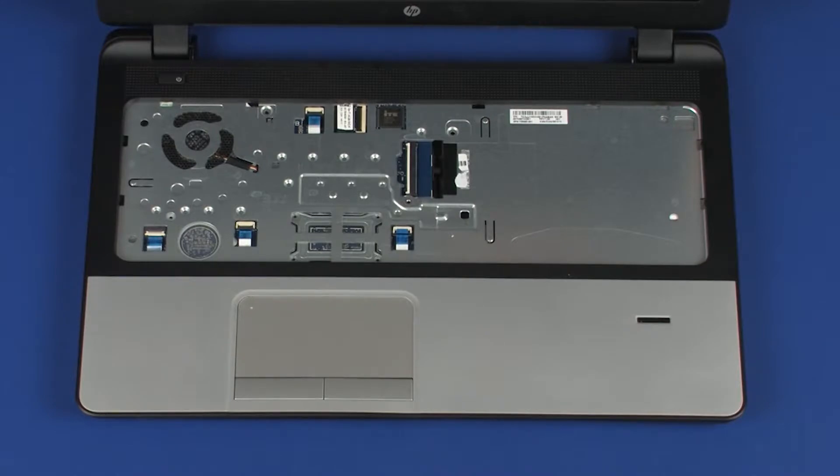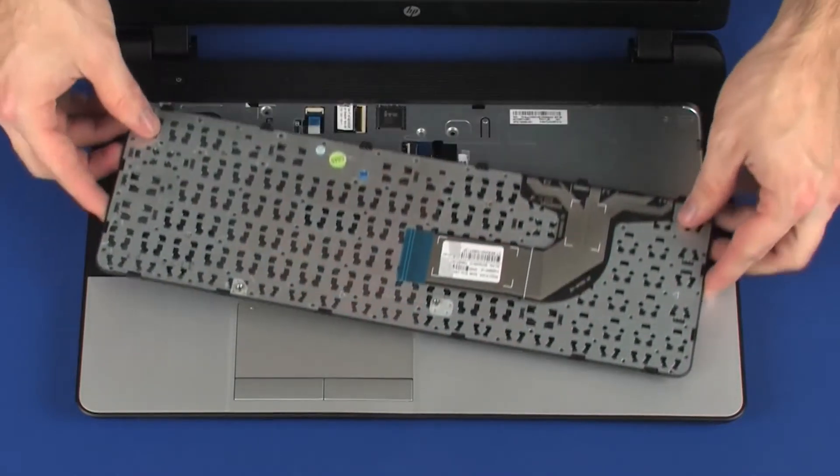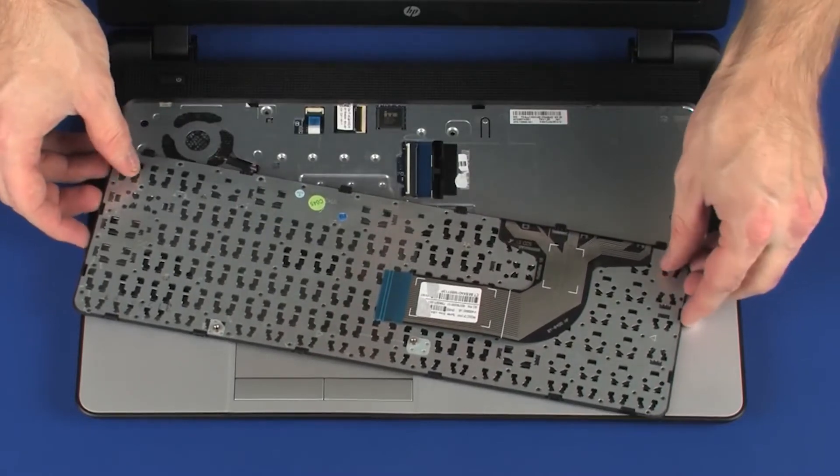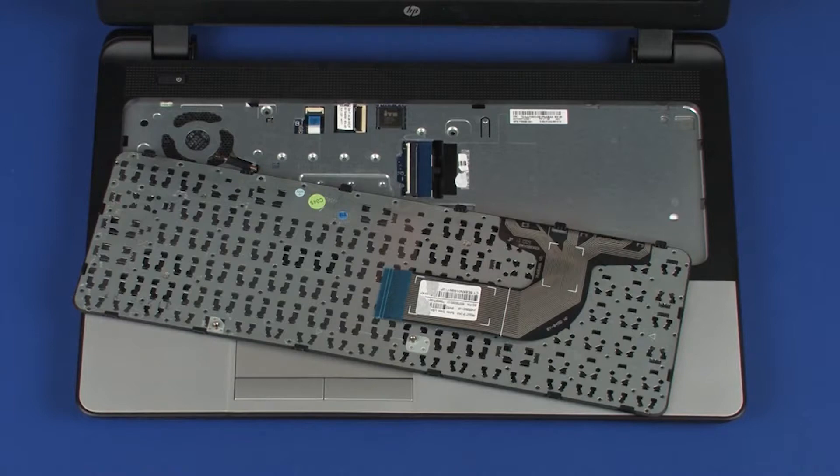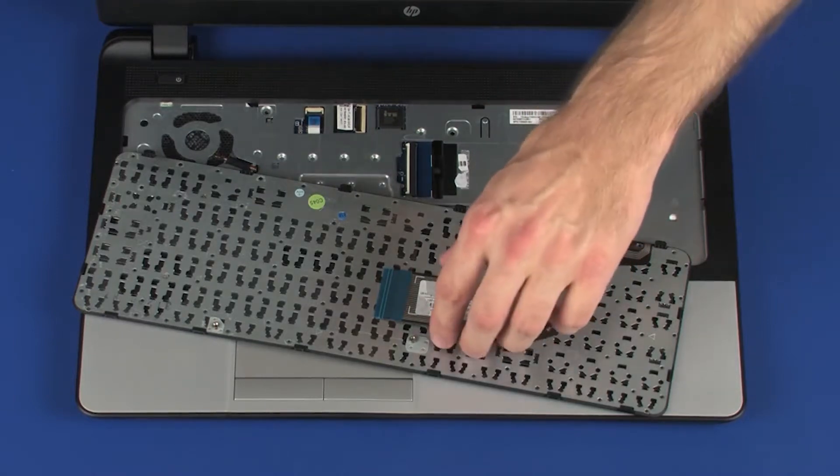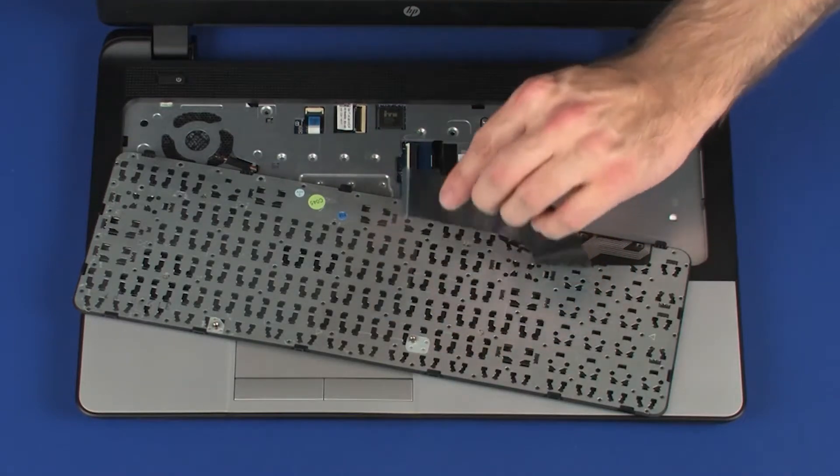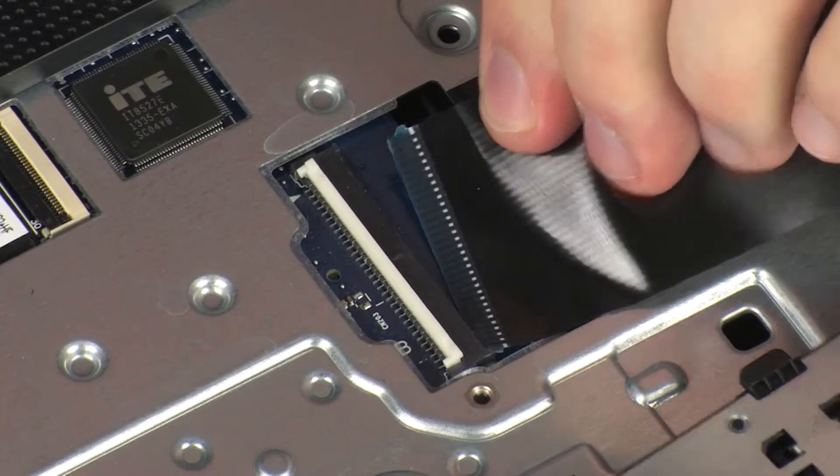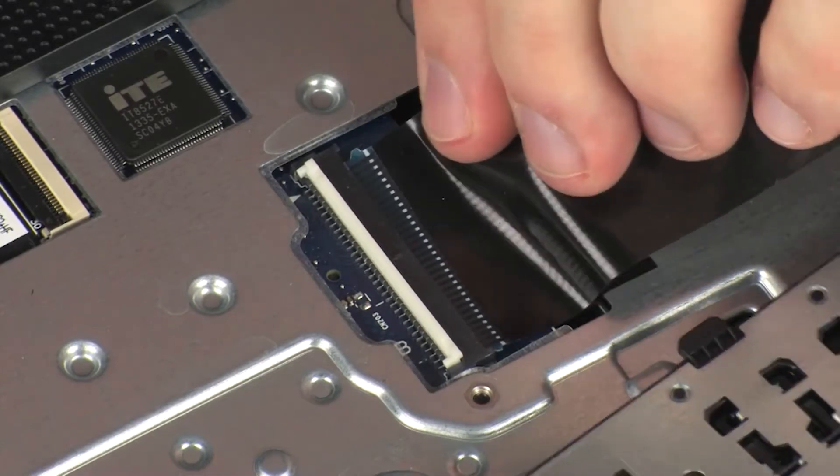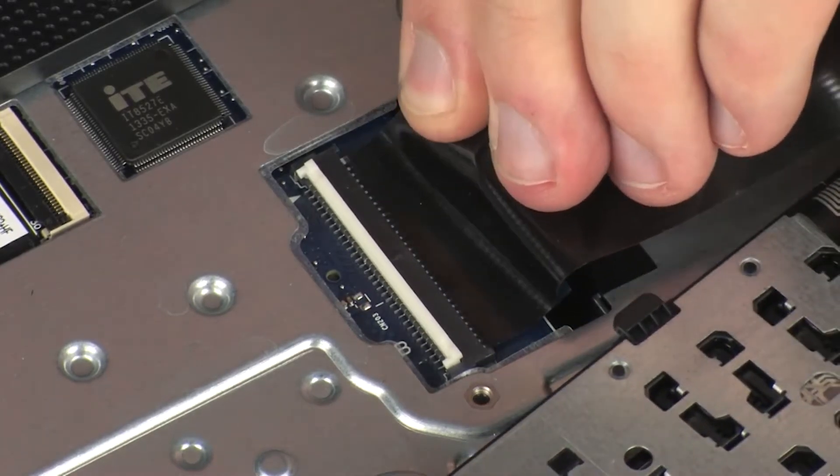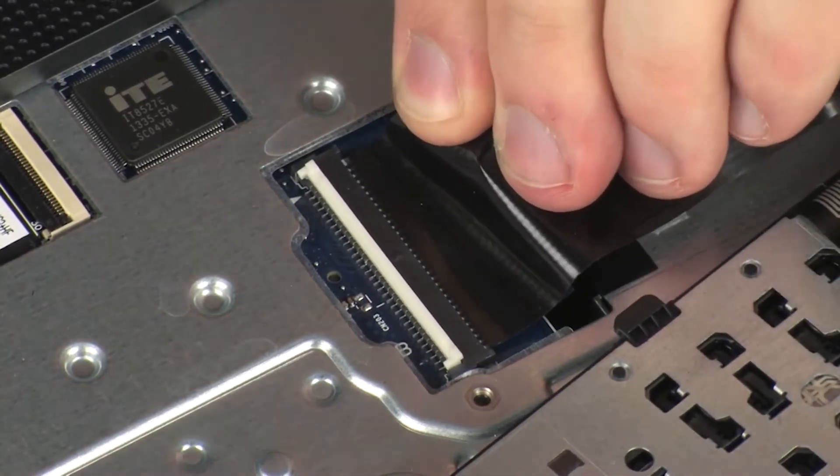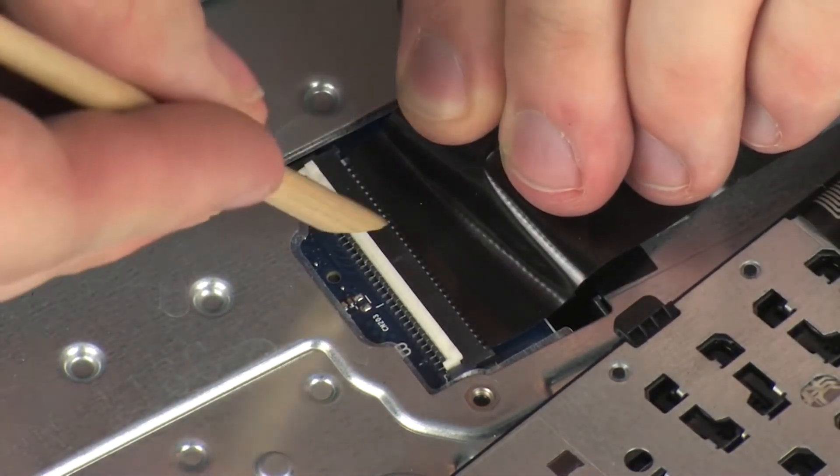Replacement: Position the keyboard on the notebook so that you have access to the keyboard ribbon cable and ZIF connector. Take care not to scratch the top cover. Insert the keyboard ribbon cable into the keyboard ZIF connector on the system board and press the locking bar down to lock the cable into place.